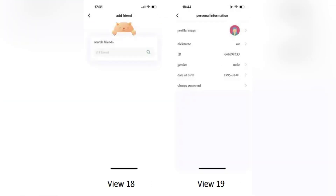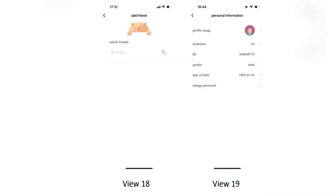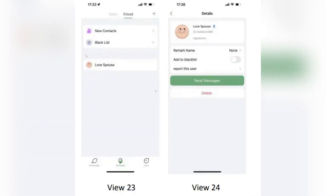Now tap Interactive Mode on the app interface. Then tap the plus icon to open the Add Friend interface. Search for your friend using their personal ID or email address, click Add next to their name, and a friend request will be sent to that user.